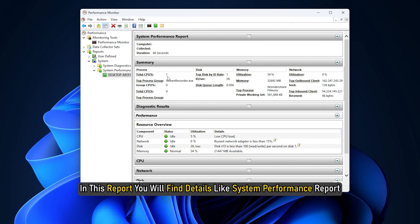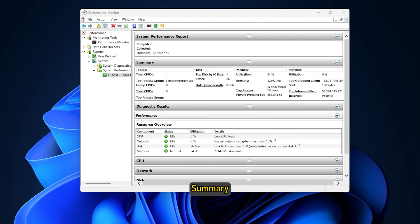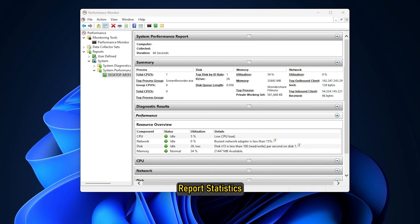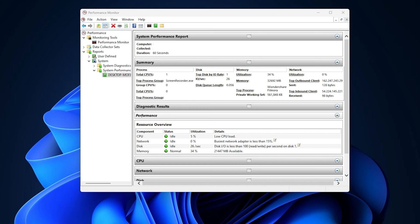In this report, you will find details like System Performance Report, Summary, Diagnostic Results, Report Statistics and Information about CPU, Network and Disk Usage.